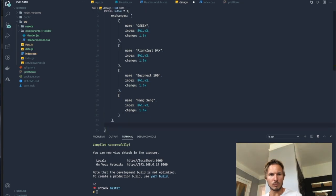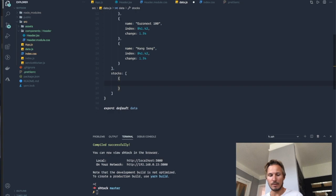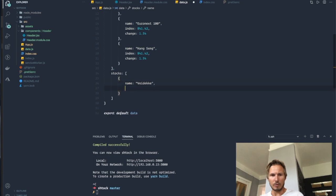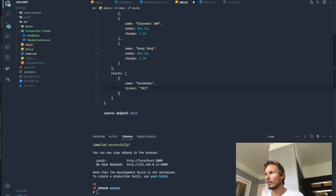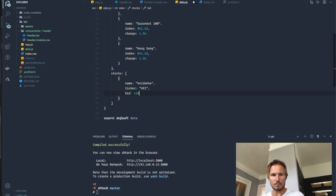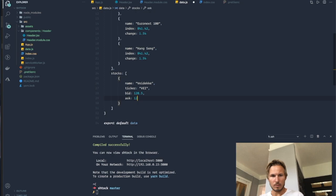So back in our editor, we'll create a new property called stocks, and it's also going to be an array of objects. And the objects are going to be name, and we're going to have ticker, and we're going to have bid, ask, and industry.